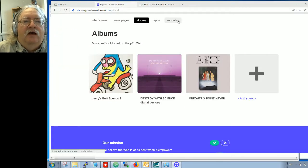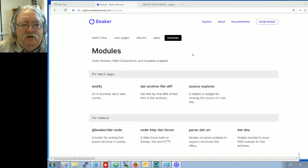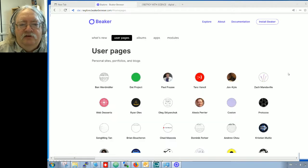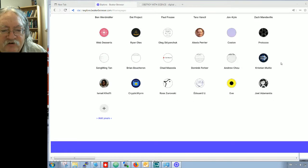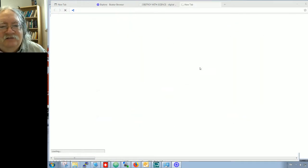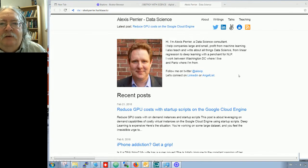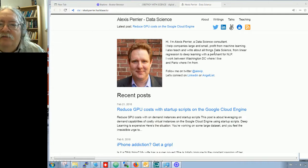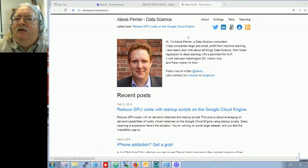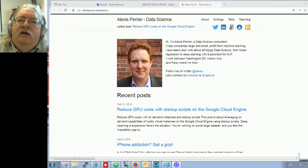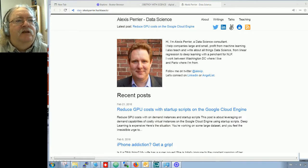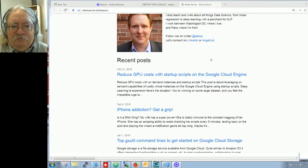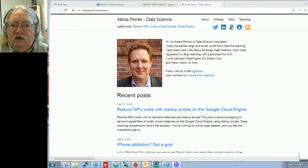What else could we explore? Let's look at modules. These are code libraries, web components, etc. Not a whole lot there. User pages - now we're getting into some more interesting things here. Not a whole lot. This is still really early days, right? You wouldn't think so. The DAT protocol was actually developed back in 2013, but think about how long it took for the HTTP protocol, which was developed back in as I recall 1993, and it was years before it became widely used. So here we have, see up here, it's a DAT protocol and here I am looking at Alex Perrier's website.